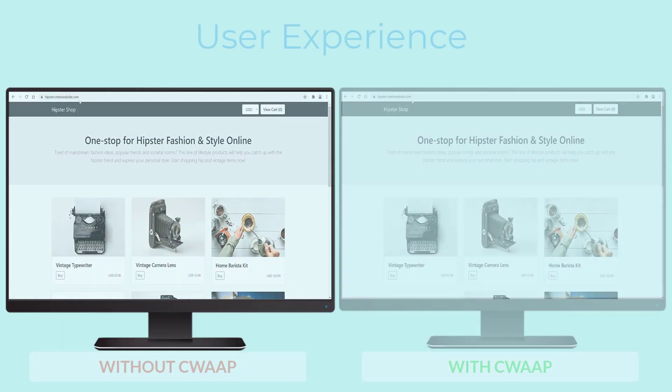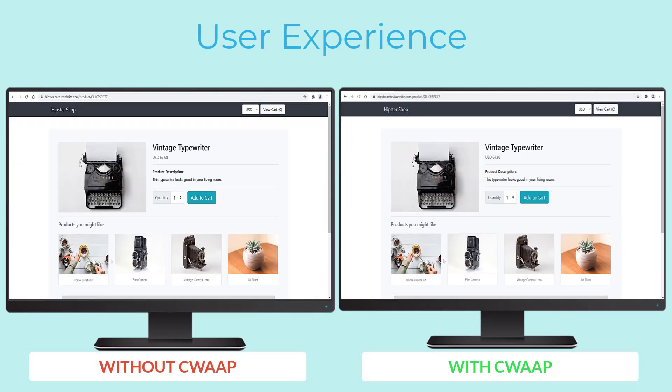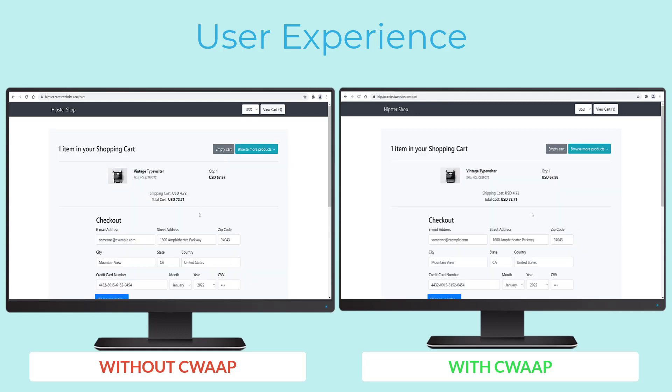Here we see a website used to sell vintage equipment, and a hacker is going through the process of purchasing a vintage typewriter.